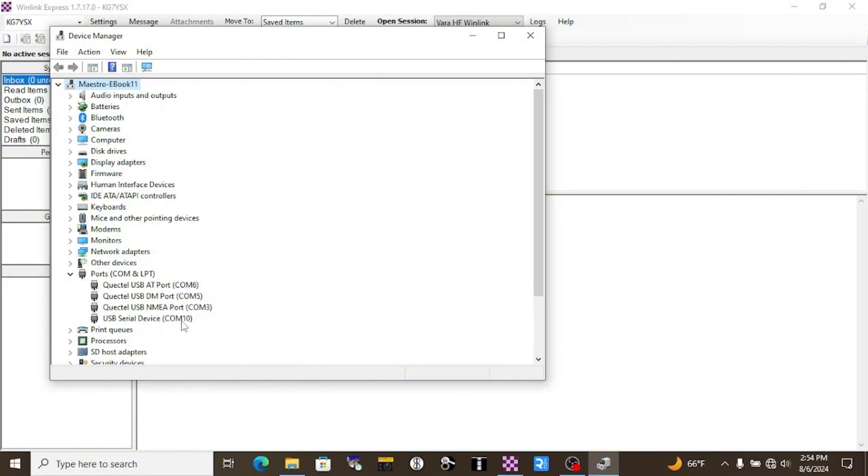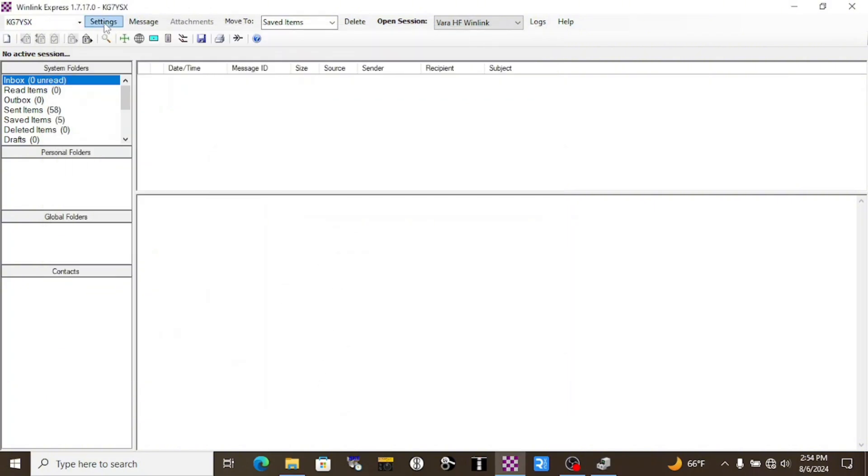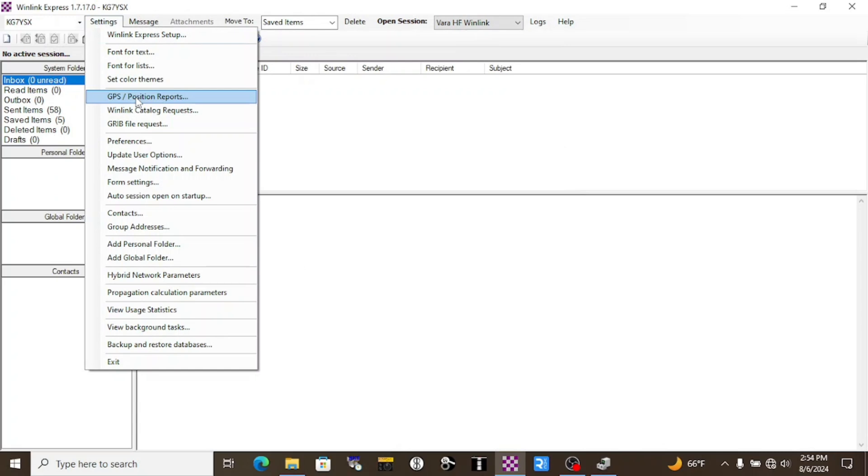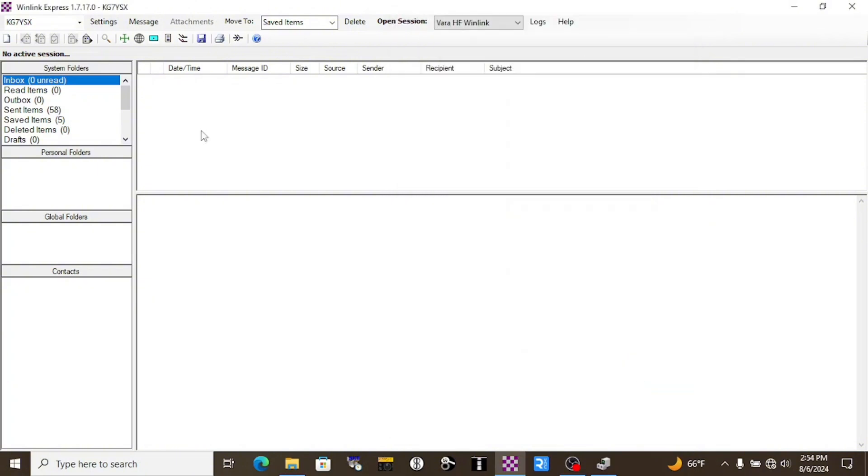We're on COM10. I'll go ahead and minimize that. I'll hit Settings and GPS Position Reports, and we'll update our report up here. I've already got it set. And down here, if you don't see anything, you click Use GPS Position. This will update our grid square and our lat long. We can just close this here.